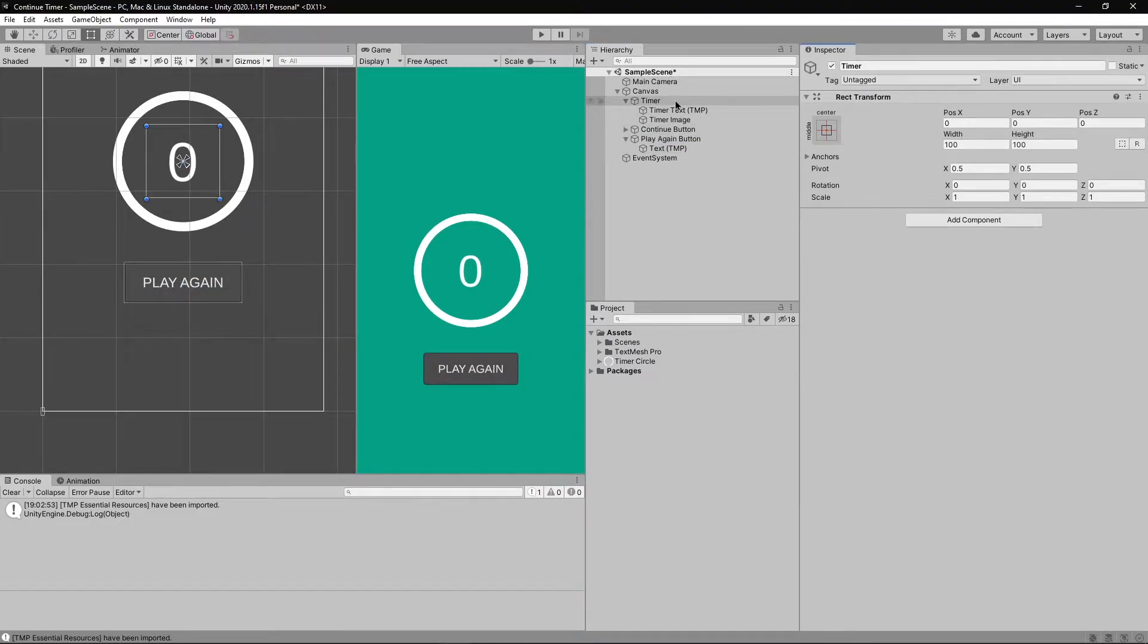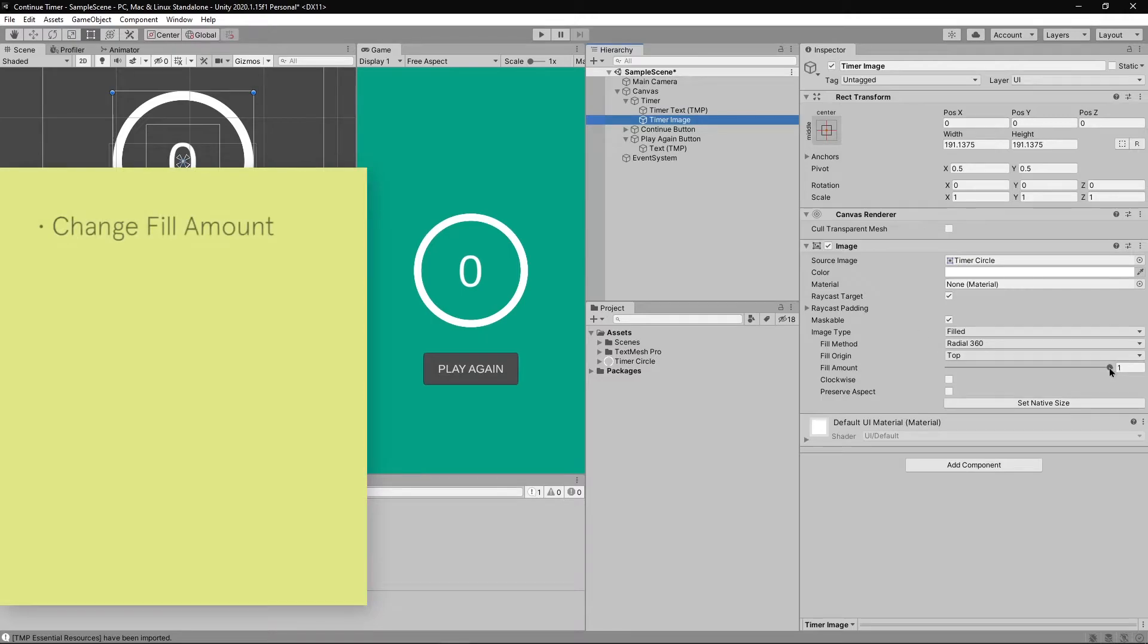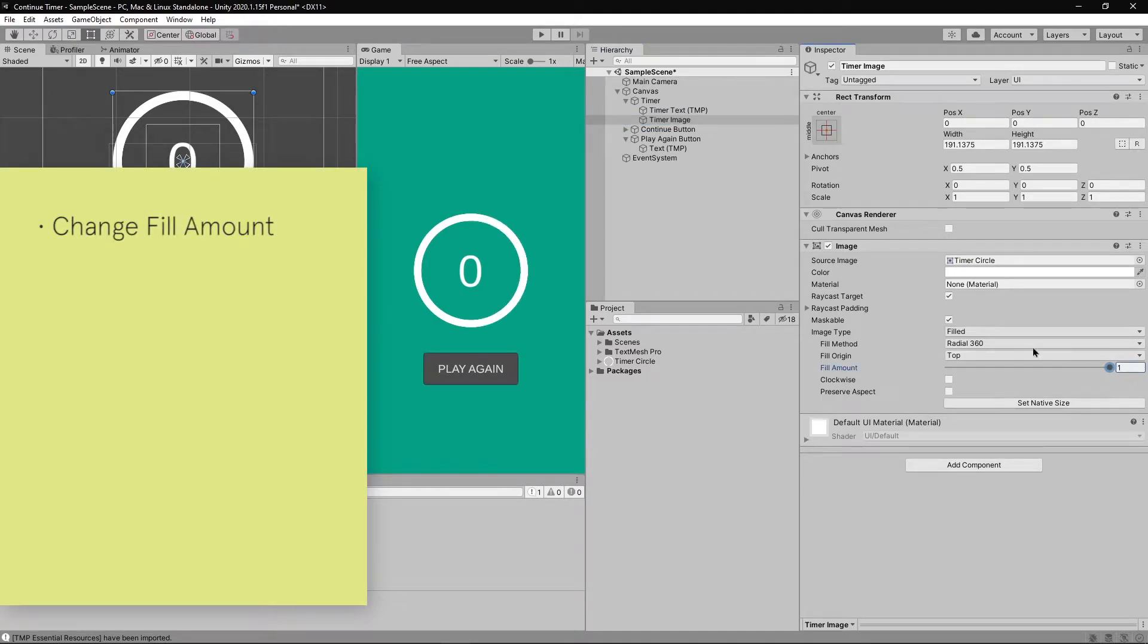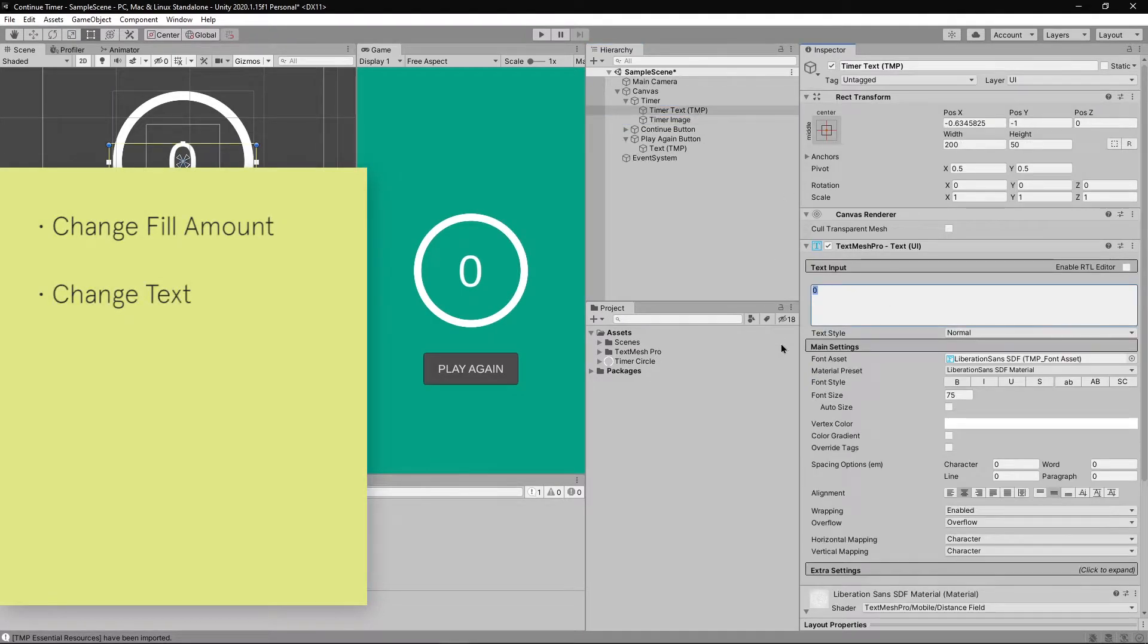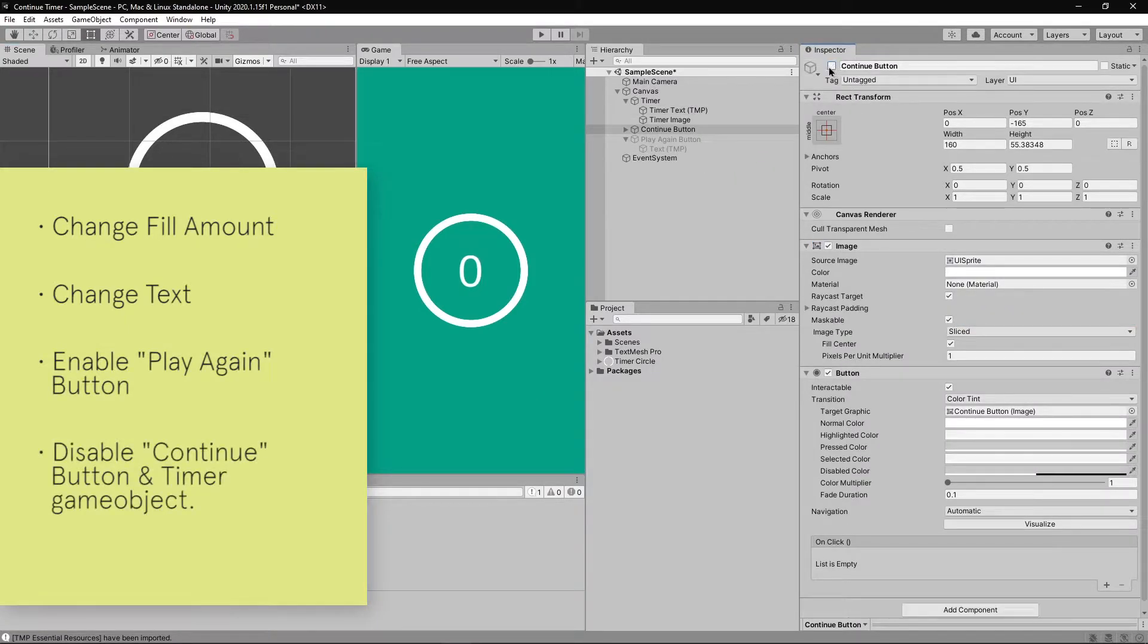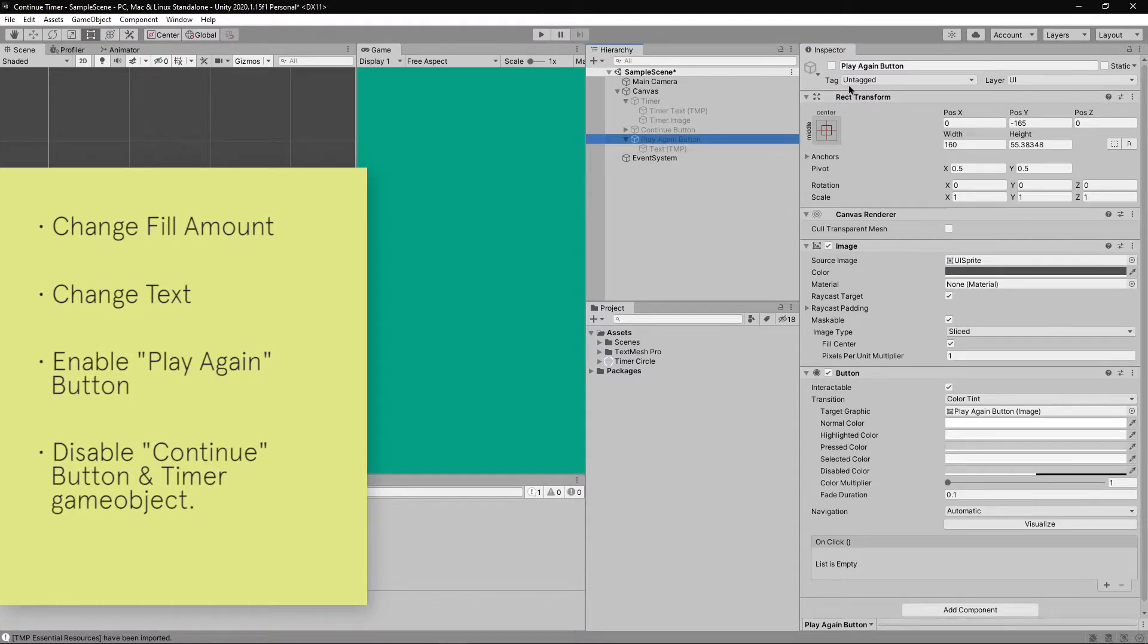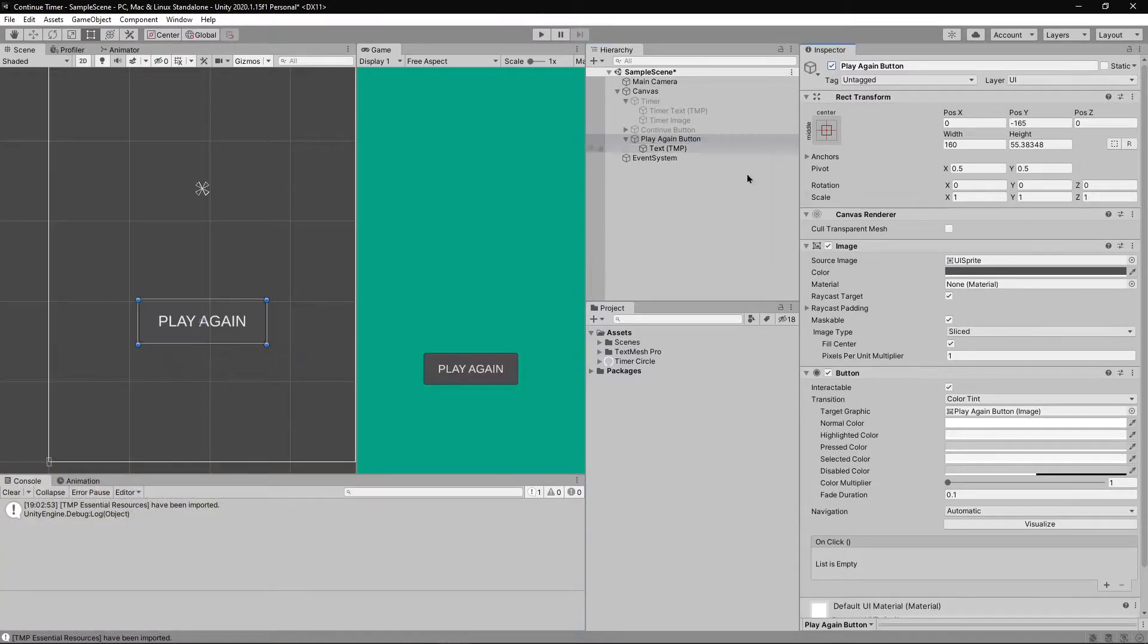Here's the list of things we'll be changing using our scripts. First change the value of fill amount, second change the text of timer text, third enable the play again button after the countdown, and fourth disable the continue button as well as the timer game object.